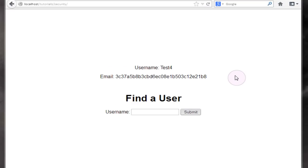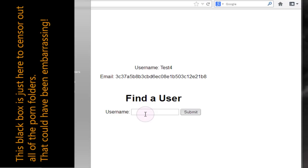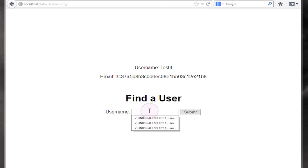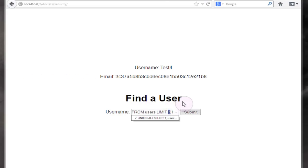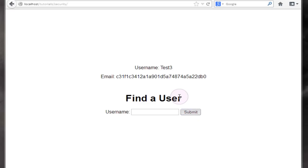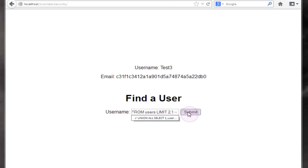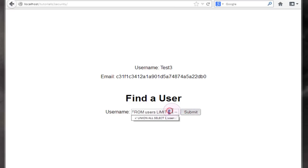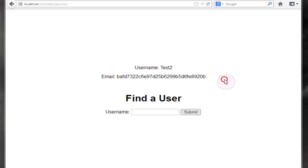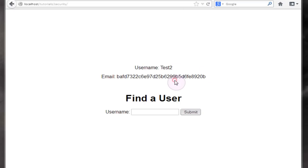So using the limit method you can actually use kind of a trial and error approach and continue copying and pasting your injection script. Let's try limit two as our offset, gives us username test three and their password. Limiting with an offset of one will give us test two and their password.